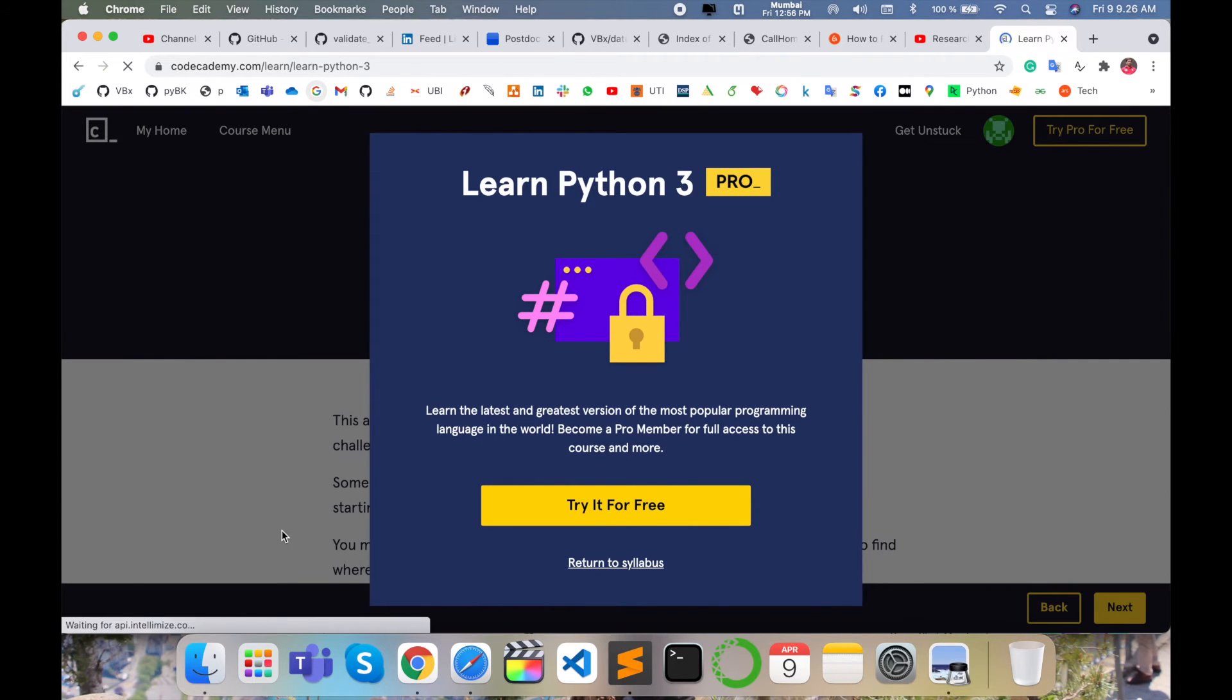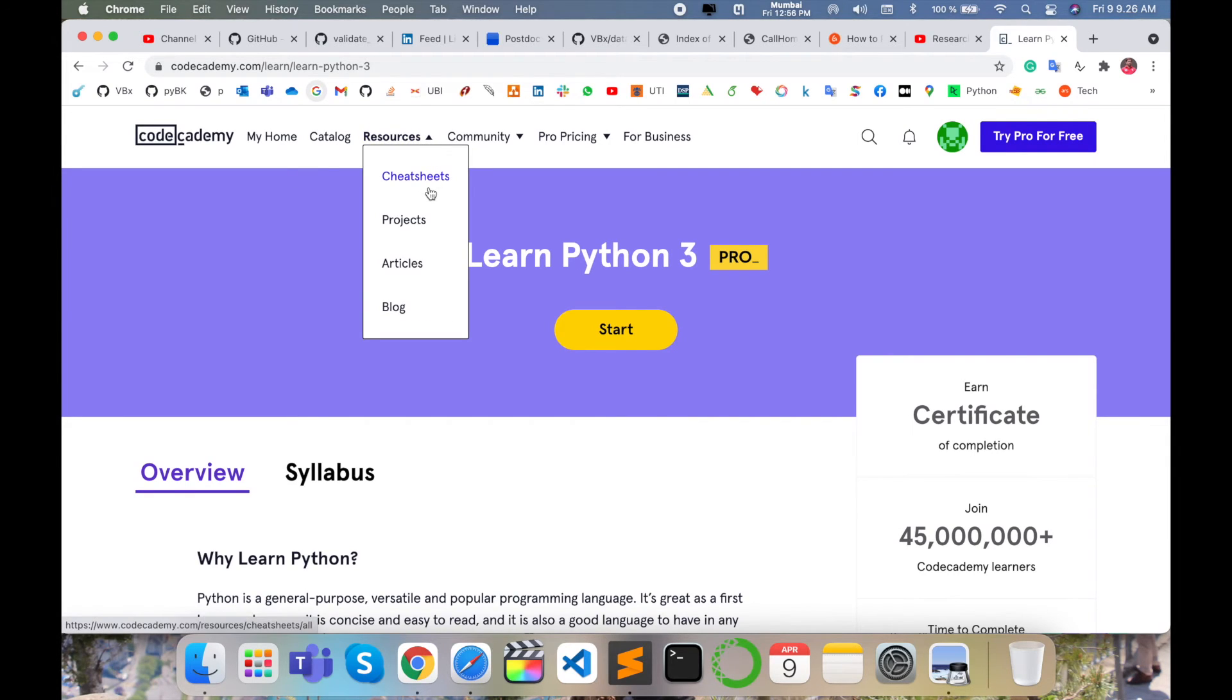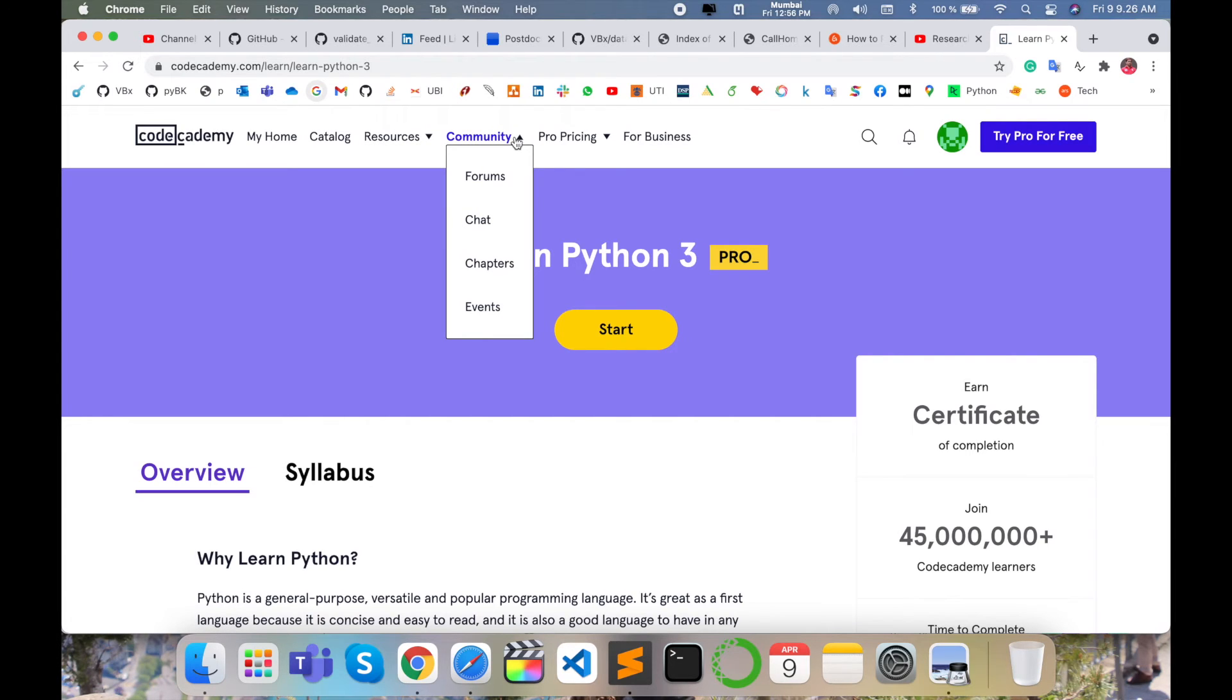Return to syllabus. We can check another perspective. Resources are available here: cheat sheets, projects, articles, and different blocks also available.